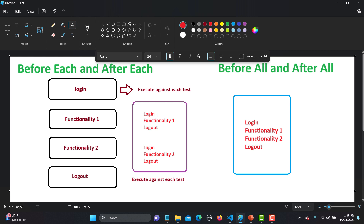With beforeEach and afterEach, the flow would be: log in, test functionality one, log out — then log in again, test functionality two, and log out. When it comes to beforeAll and afterAll, it executes once before all your tests and once after all your tests — so it logs in once before function one and function two, then logs out once.